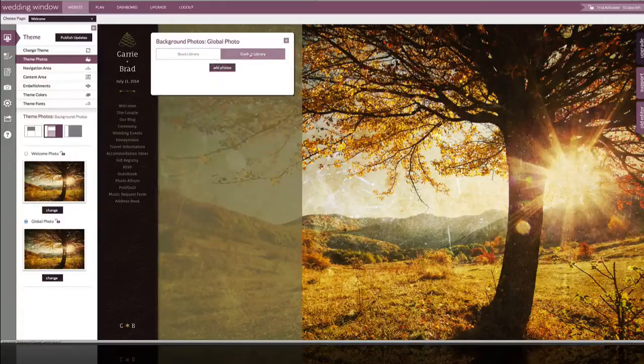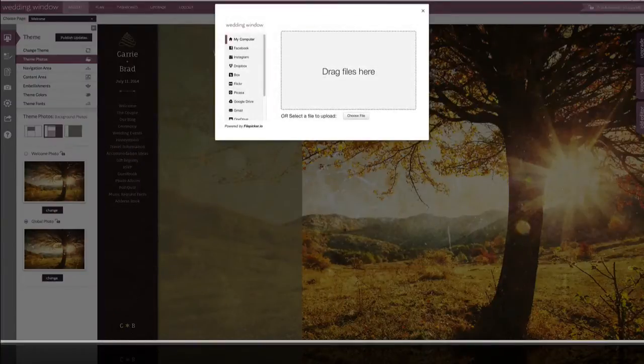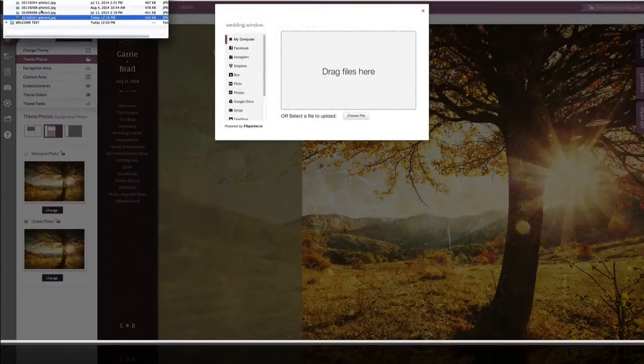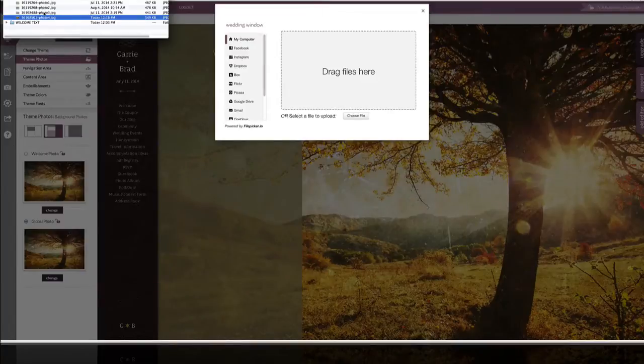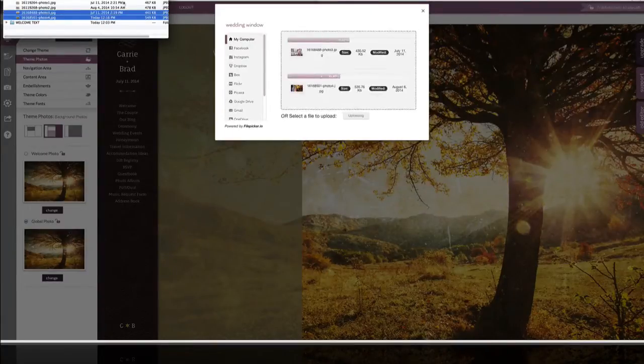We're going to add some photos. Come over here and select a few photos, drag them in.